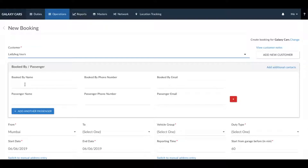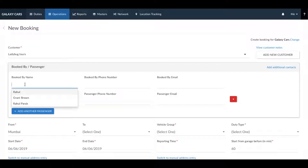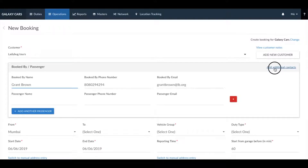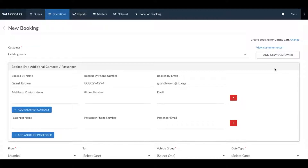Next, go ahead and enter in the booker's details. In case you need to add additional contacts to the booking that need to be notified about the booking and its details, click on add additional contacts and enter in their details.